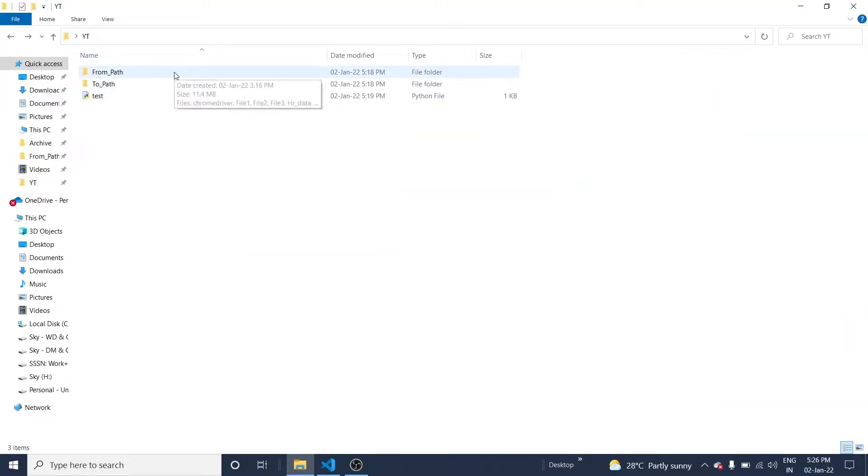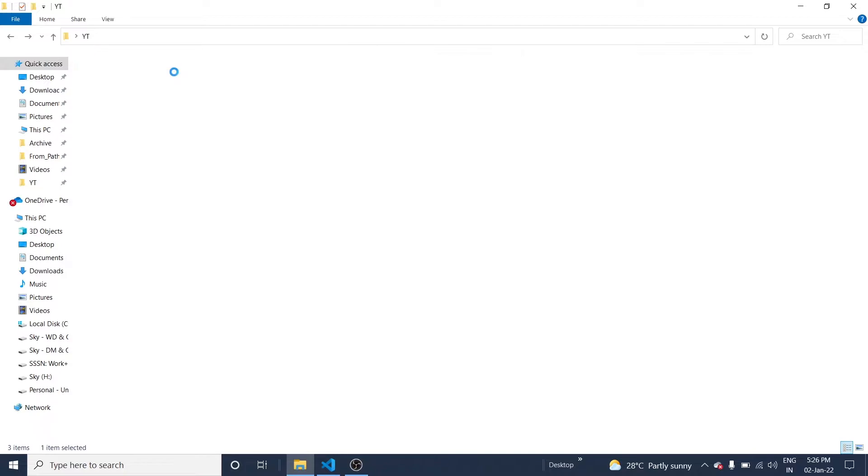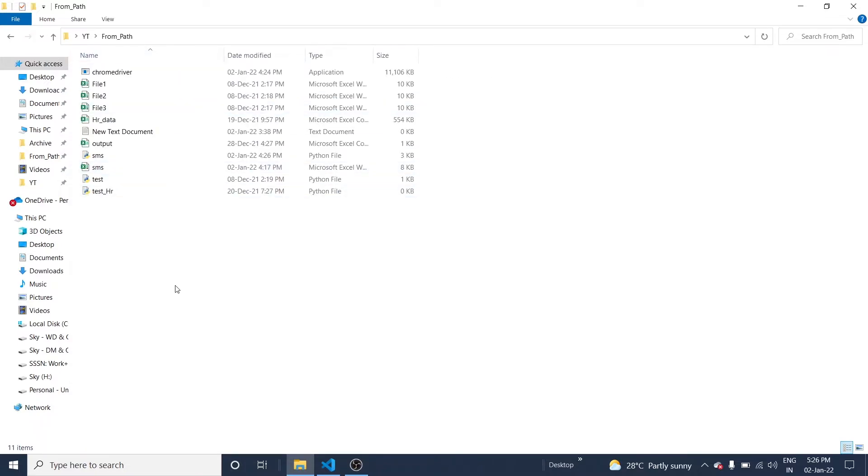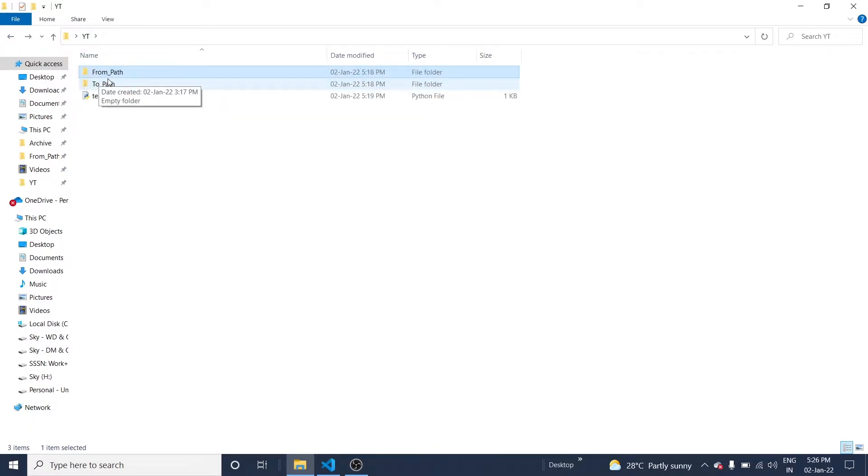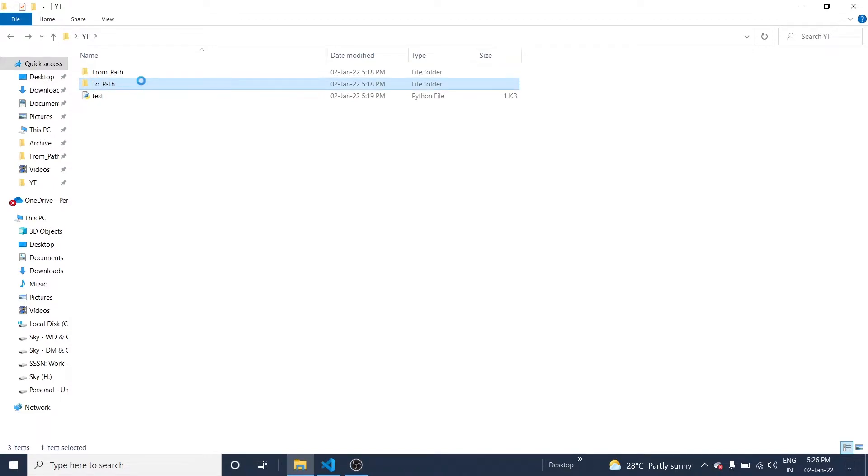Okay, I have two folders. The first one is from_path - here you can see a list of files in different formats. And I have one more folder called to_path, which is blank.